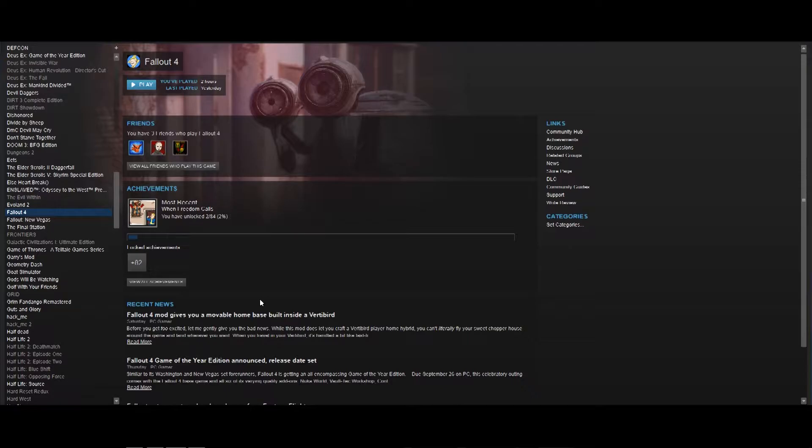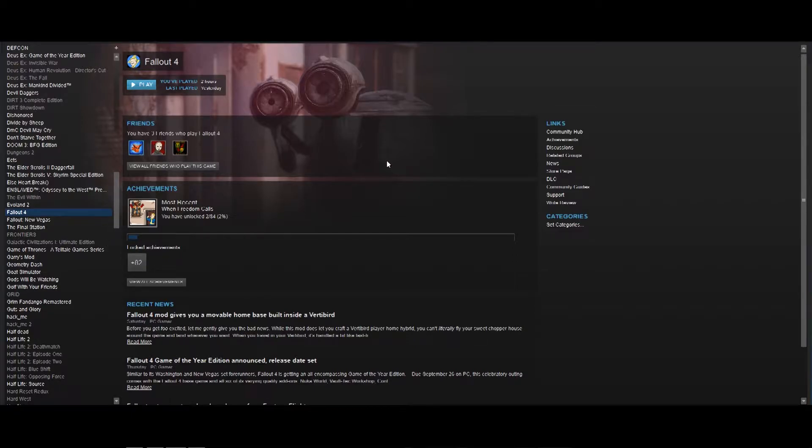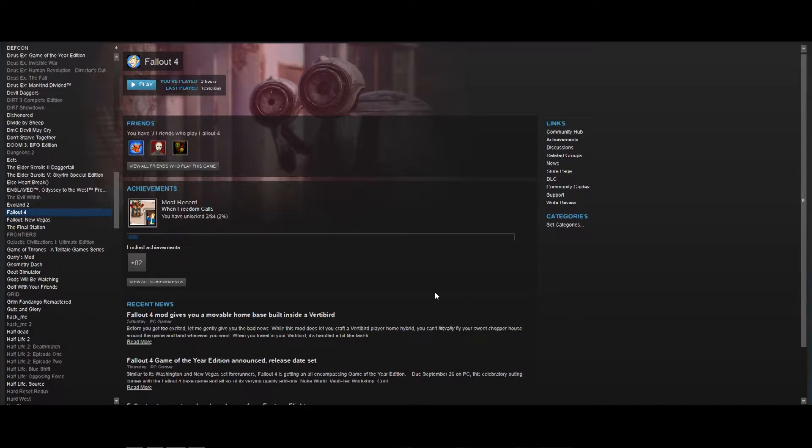If you try to launch the default launcher from Steam, like if I wanted to play Fallout 4 right now and I hit play, then it would launch the default Fallout 4 launcher. And the problem with that is it won't run script extender, and it won't be able to work its magic and won't be able to extend the scripts, if you will.